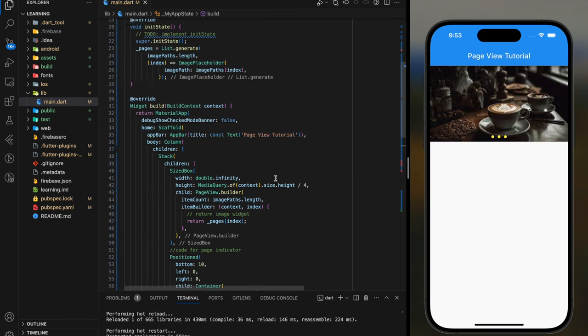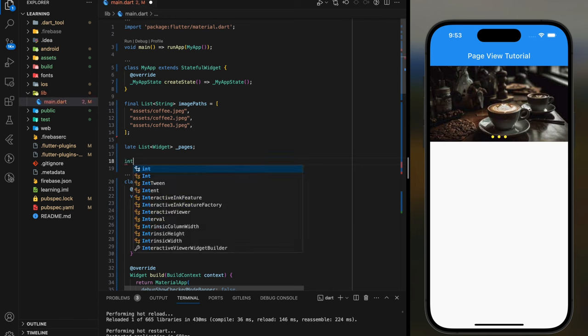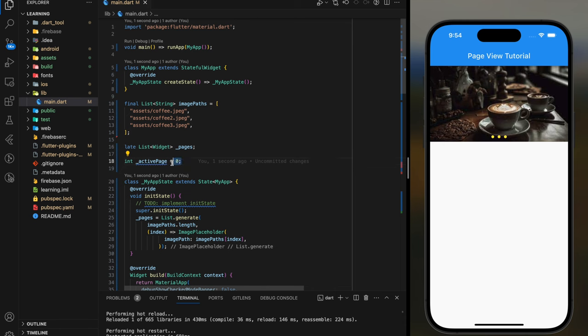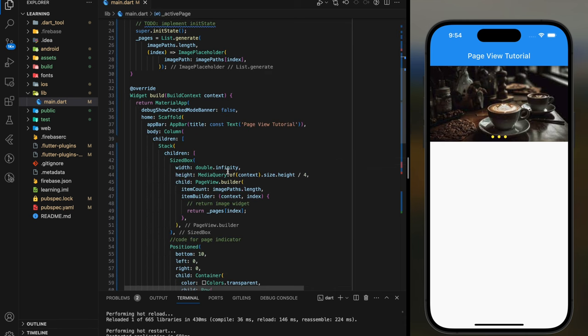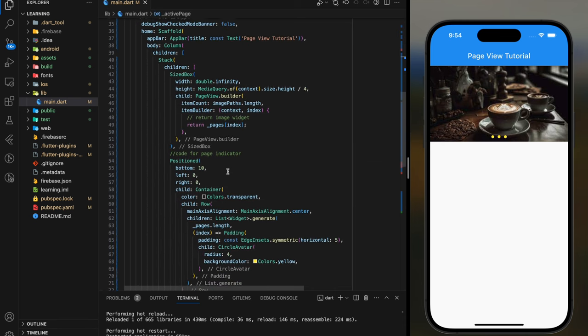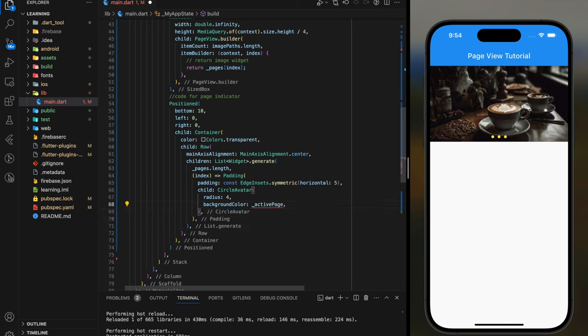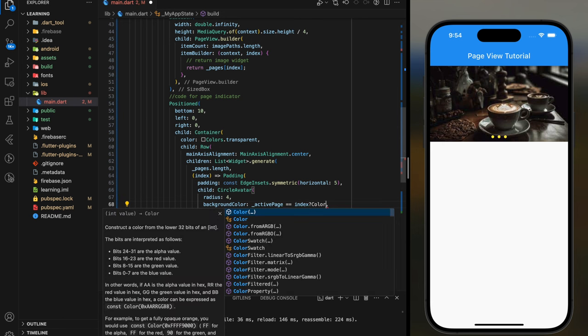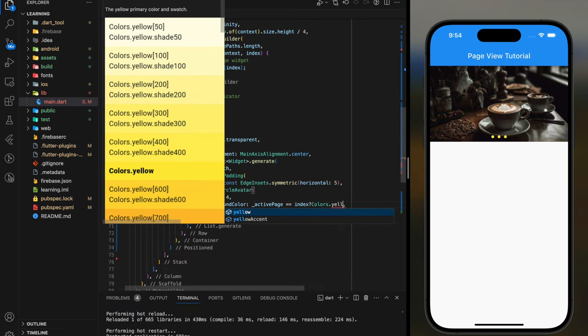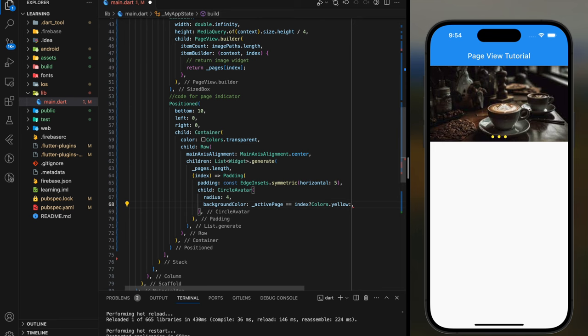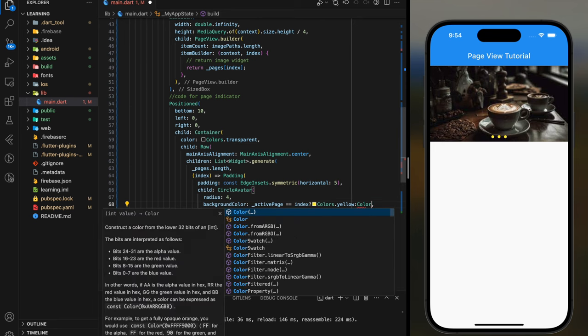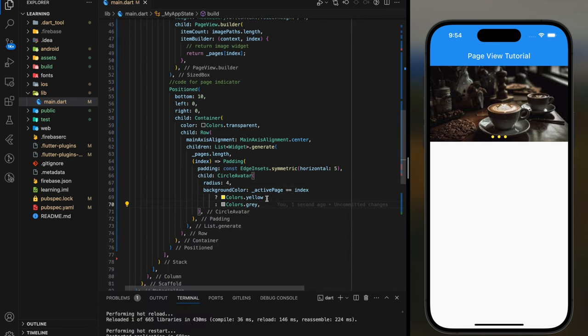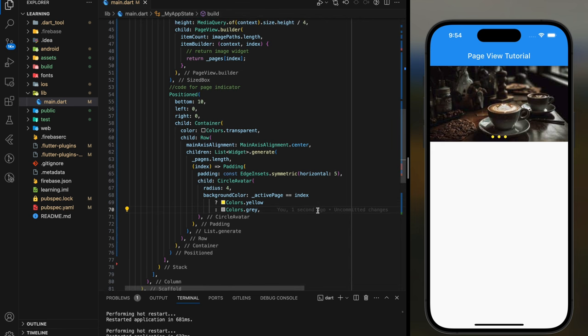We can handle it by creating an integer value. By default it's set to zero, which is the first image. Then in the circle avatar background color, we can check if the integer value is equal to the index. We will set it to yellow, else will be grey color. The page indicator looks much better now.